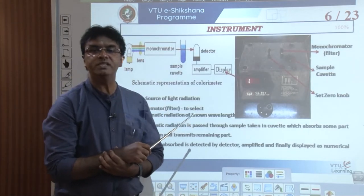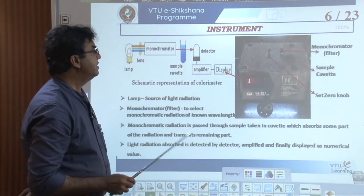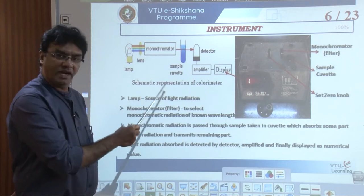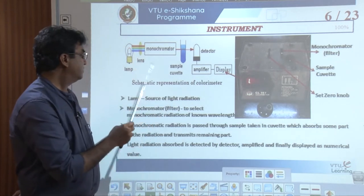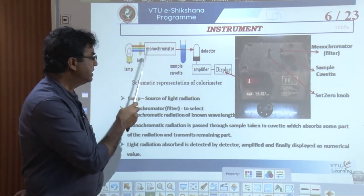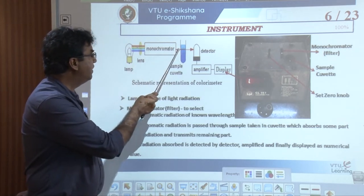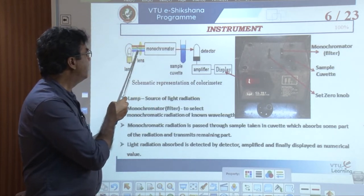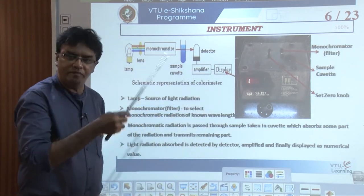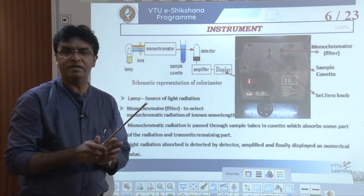Coming to the instrumentation — this is a photograph of the colorimeter, which consists of several parts. There is a lamp that produces a beam of light, and that beam is passed through a monochromator, also called a filter. The filter selects the exact wavelength required. For example, if a wavelength of 560 nanometers is needed, the filter filters out all other wavelengths and allows only light of 560 nanometers. A beam of light is a combination of various wavelengths.